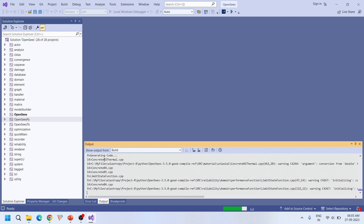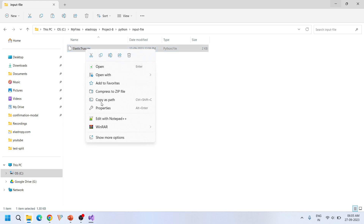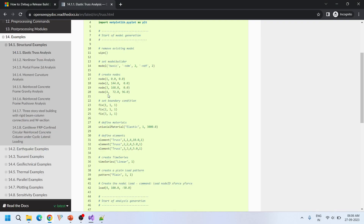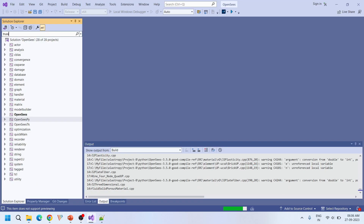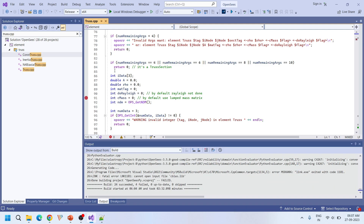While the build is running, let's look at the input file. This is the basic truss analysis example we are going to use. It has four nodes connected with three elements. We are going to put breakpoints in the source code corresponding to the 'Truss' keyword. Let's find the source code that corresponds to this keyword — I'm going to use truss.cpp. Let's put a breakpoint here.